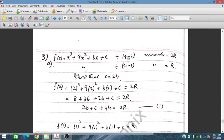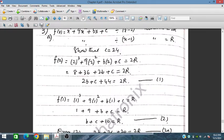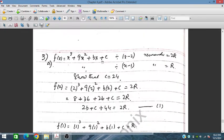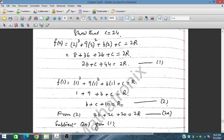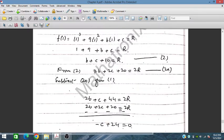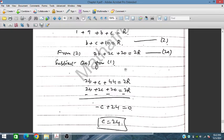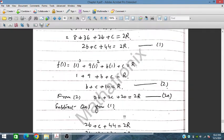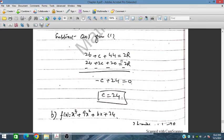For x minus 2: place x equals 2, giving b plus c plus 44 equals 2r (Equation 1). For x minus 1: place x equals 1, giving b plus c plus 10 equals r, so multiplying by 2 gives 2b plus 2c plus 20 equals 2r (Equation 2). Equating the two expressions for 2r and solving, we obtain c equals 24.